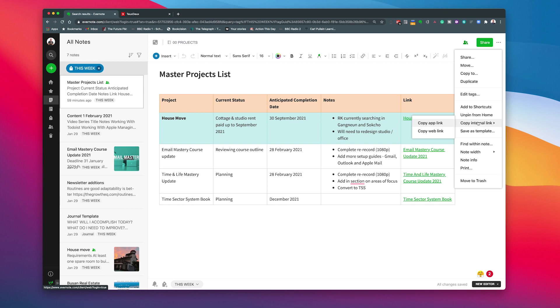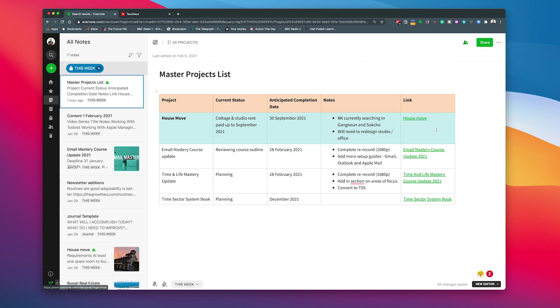Now for the purposes of this demonstration I actually am using my demo account. So I'm going to copy the web link. Let's go back in there. Copy the web link. So I've copied the web link to this note and you see it tells me it's been done.